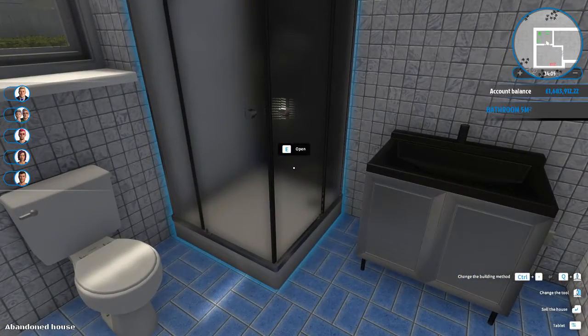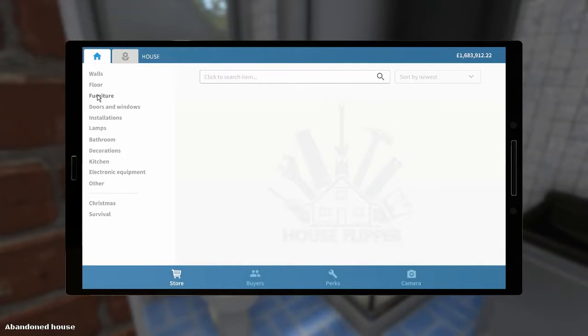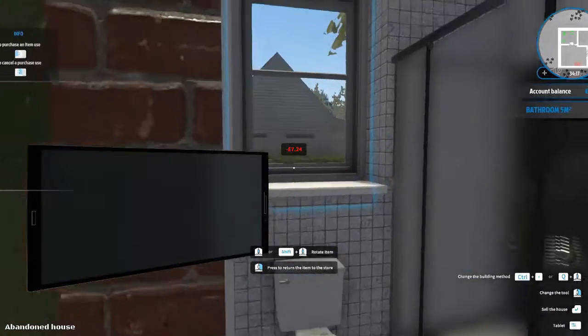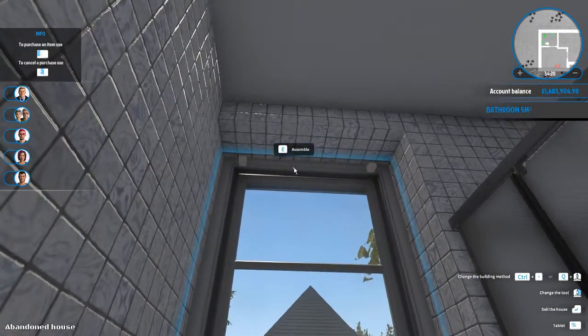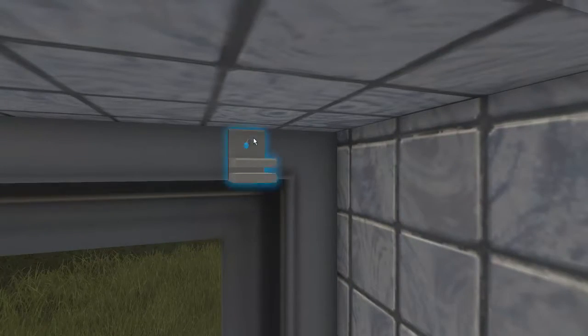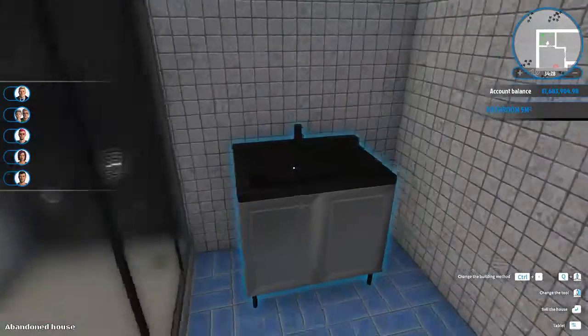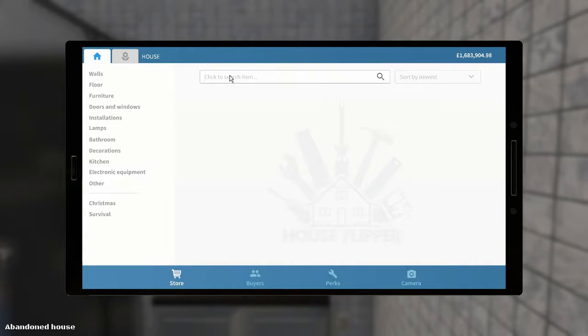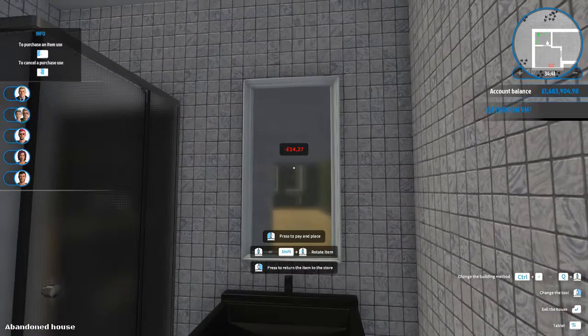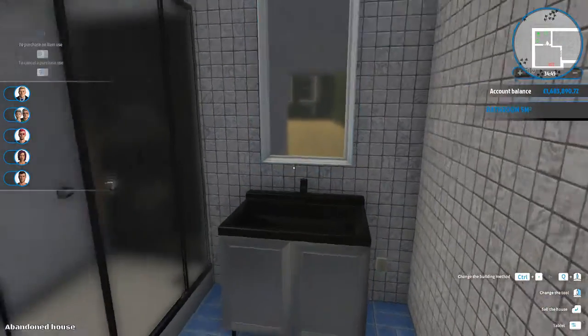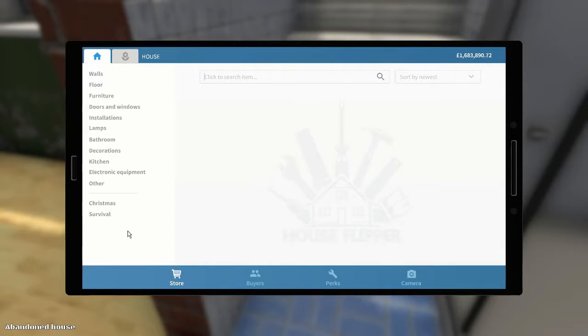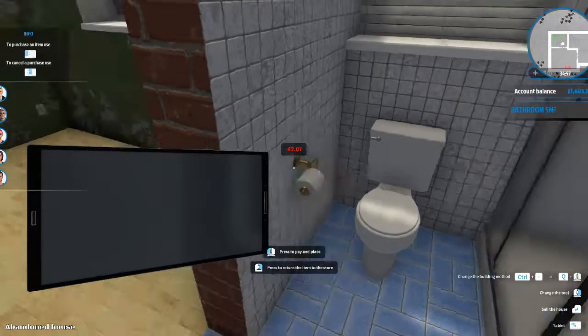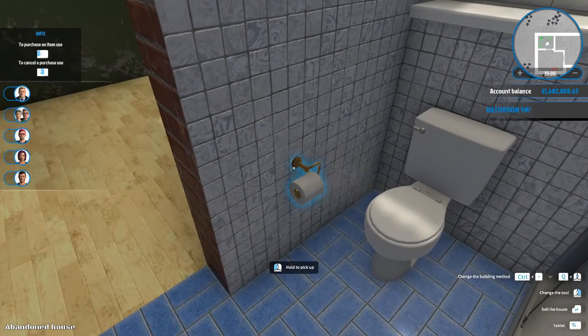There we go, that's got all the essentials in. For the windows we'll need a blind. Let's use the mountable window blind closed because it's a bathroom - nobody wants people to be able to see inside their bathroom. Now above the sink I think we always need a mirror. I think it's a very strange house that doesn't have a mirror above the sink. Let's try and center that. Does that look good? That looks good. Oh, do you know what I missed? I didn't bring up a toilet roll holder for next to the toilet. Toilet paper holder, bathroom. Let's pop that on the wall right about there.